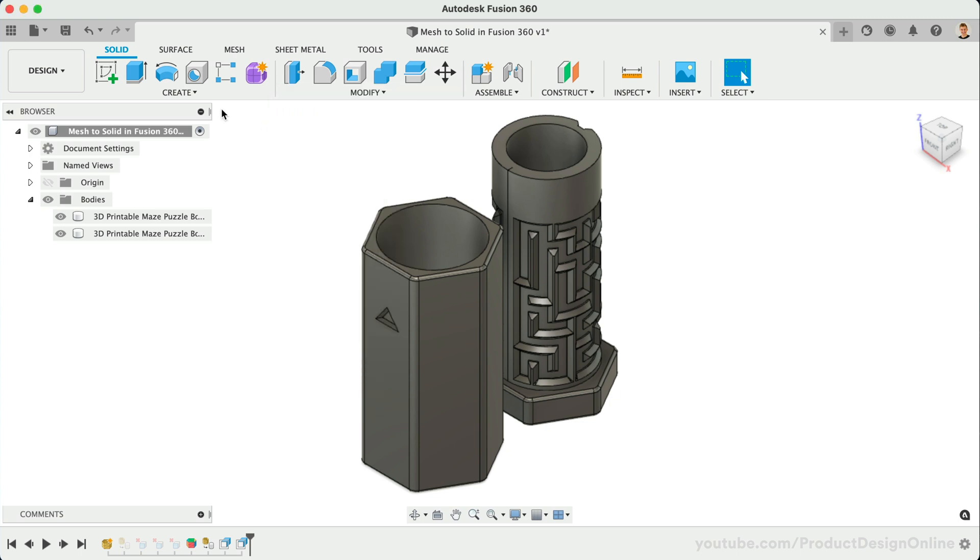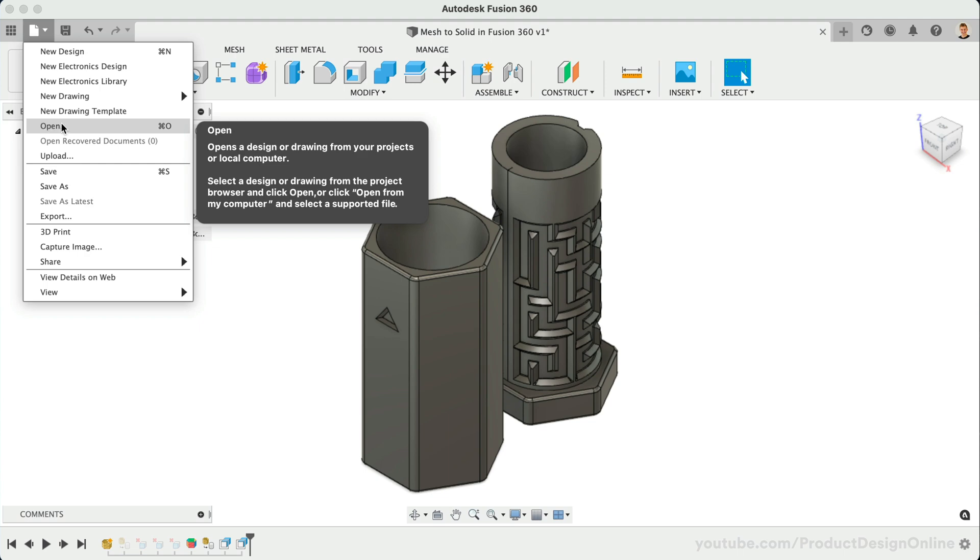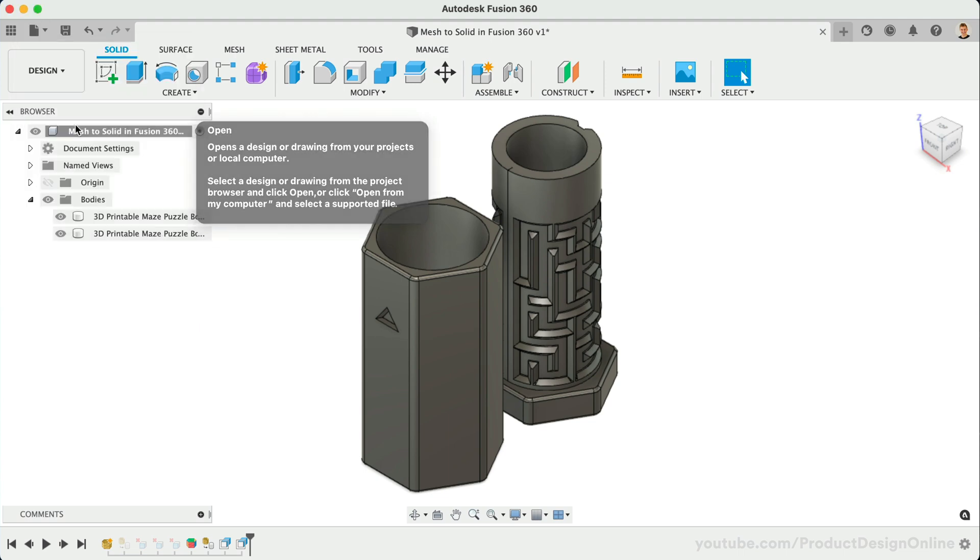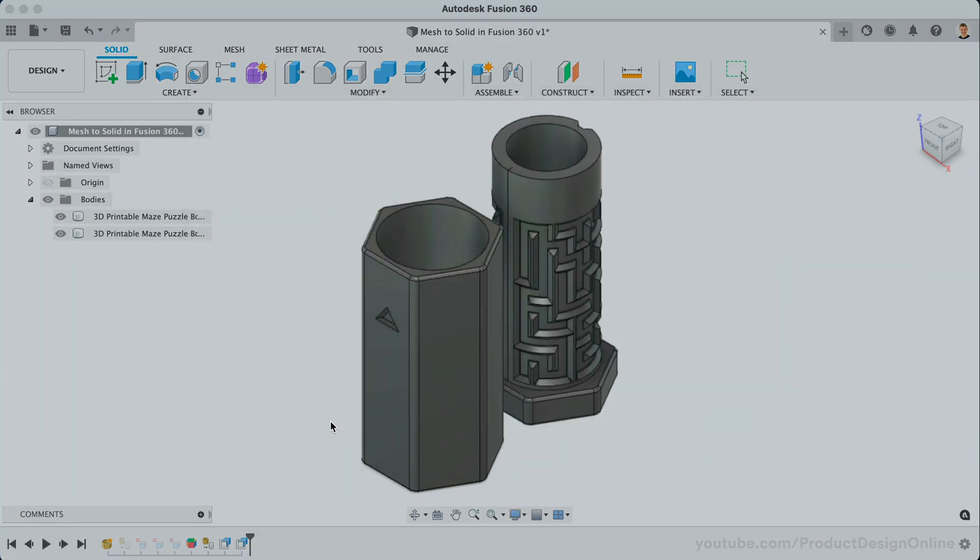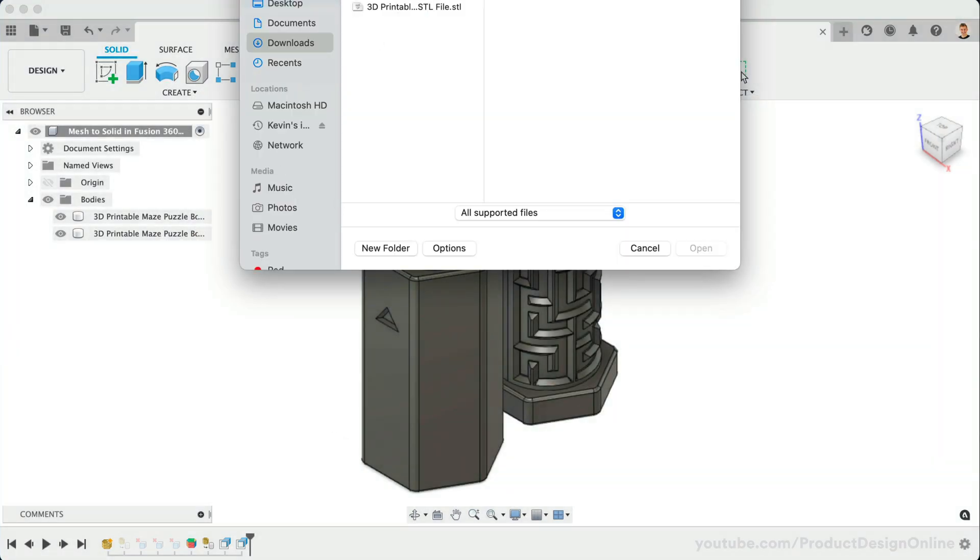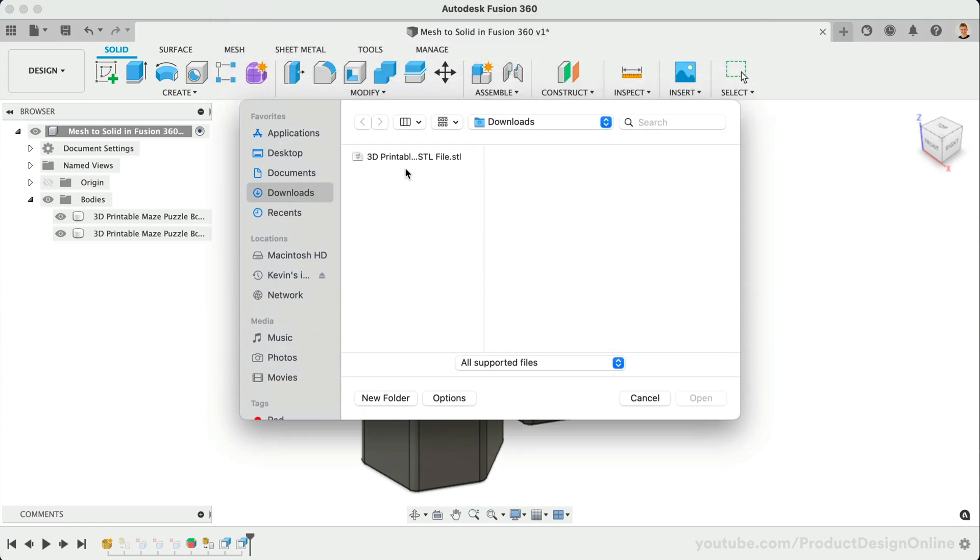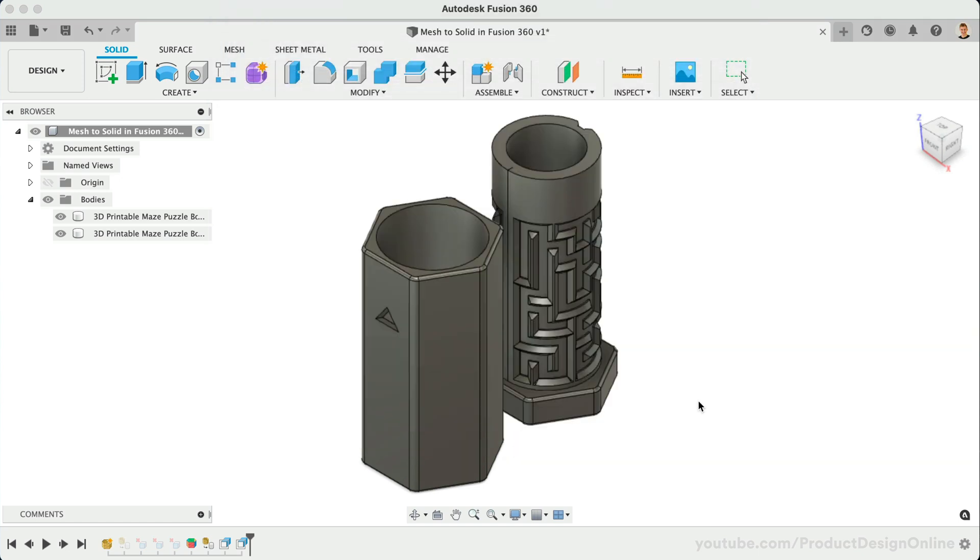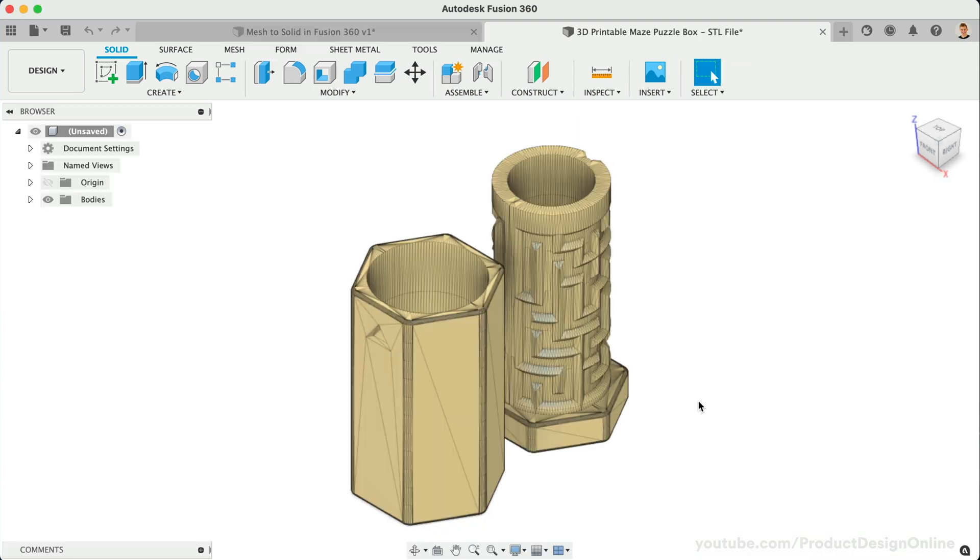The second method is to go to the File dropdown and select Open. Select Open from My Computer, then select the Mesh file. This will open the Mesh file in a new tab. With this workflow, there are three important considerations. First, this is not saved to your data panel unless you save the file.